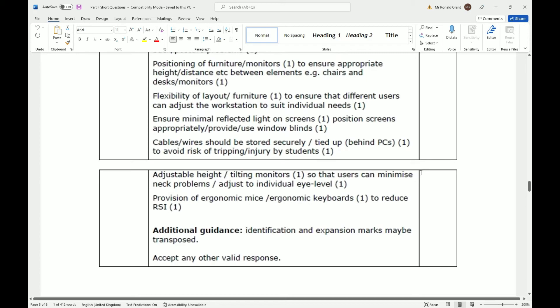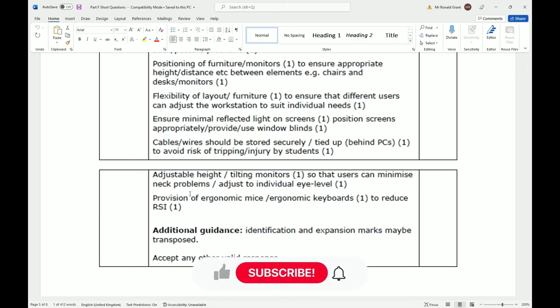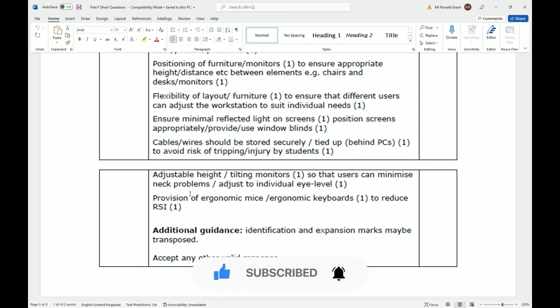Your monitor should ideally be eye level. You shouldn't have to be looking up or down. Provision of ergonomic mice and ergonomic keyboards to reduce RSI, that's repetitive strain injury. If you don't have the correct equipment, you will get this weird lump on the underside of your hand. When you're using a mouse, because your hand is always resting on a hard surface, you get repetitive strain injury from your wrist always moving in that direction.